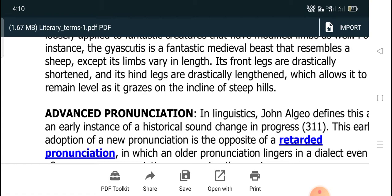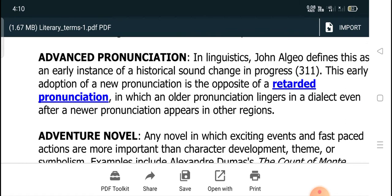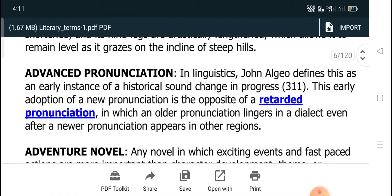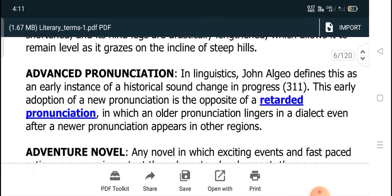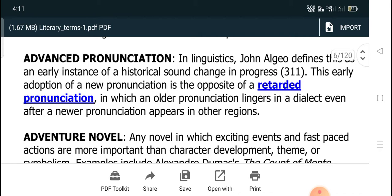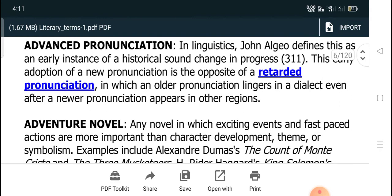Today I want to start the lecture with the term 'advanced pronunciation.' As the name shows, this term is related to linguistics. John Algeo defines it as an early instance of a historical sound change in progress. This early adoption of a new pronunciation is the opposite of a retarded pronunciation, in which an altered pronunciation lingers in a dialect even after a newer pronunciation appears in other regions.